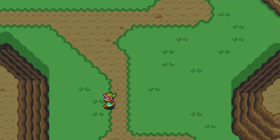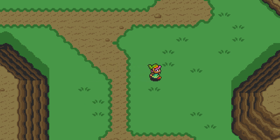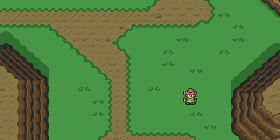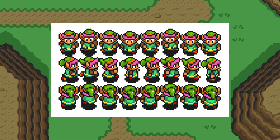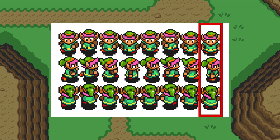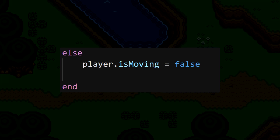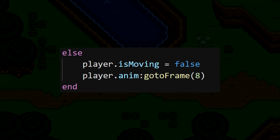Now it's sort of working — the animation does pause whenever Link stops, but he stops in the middle of his animation, so he'll be frozen mid-walk cycle. We want him to end on a standing image. If we take another look at our sprite sheet, we'll see that the last frame of each animation is a standing image. We want Link to go to this frame every time he stops, and this can easily be done — in the part where we set isMoving to false, we can also force the animation to go to frame 8, that standing image.